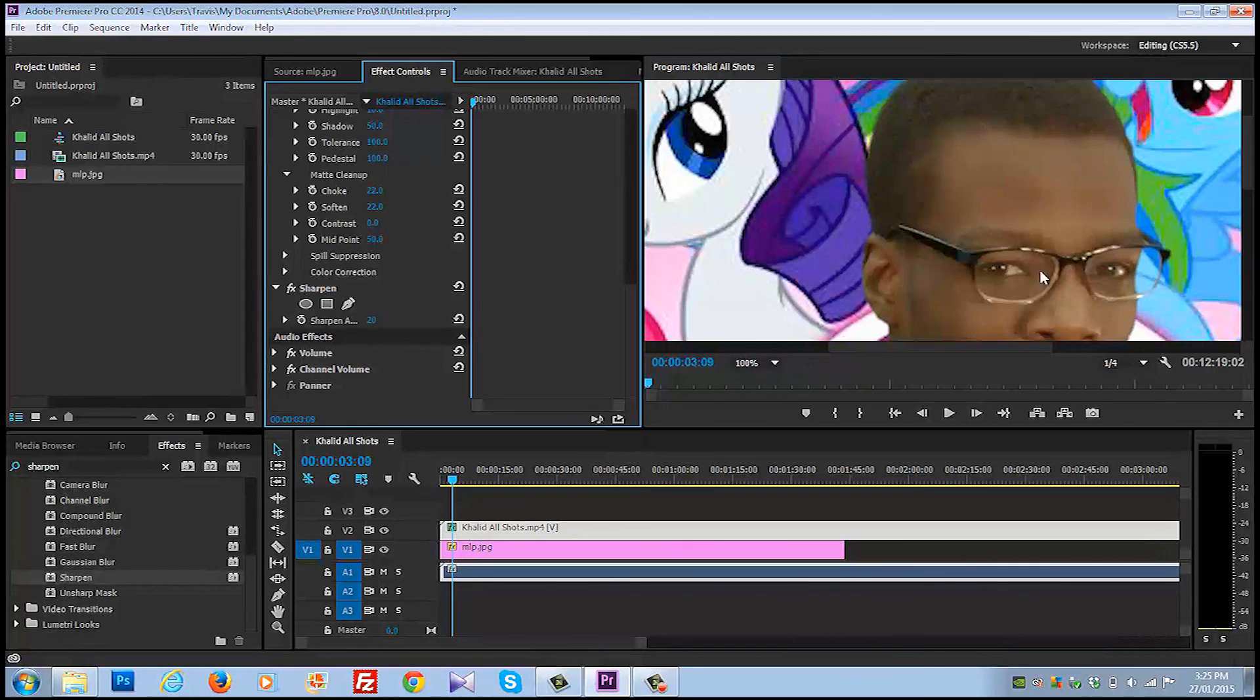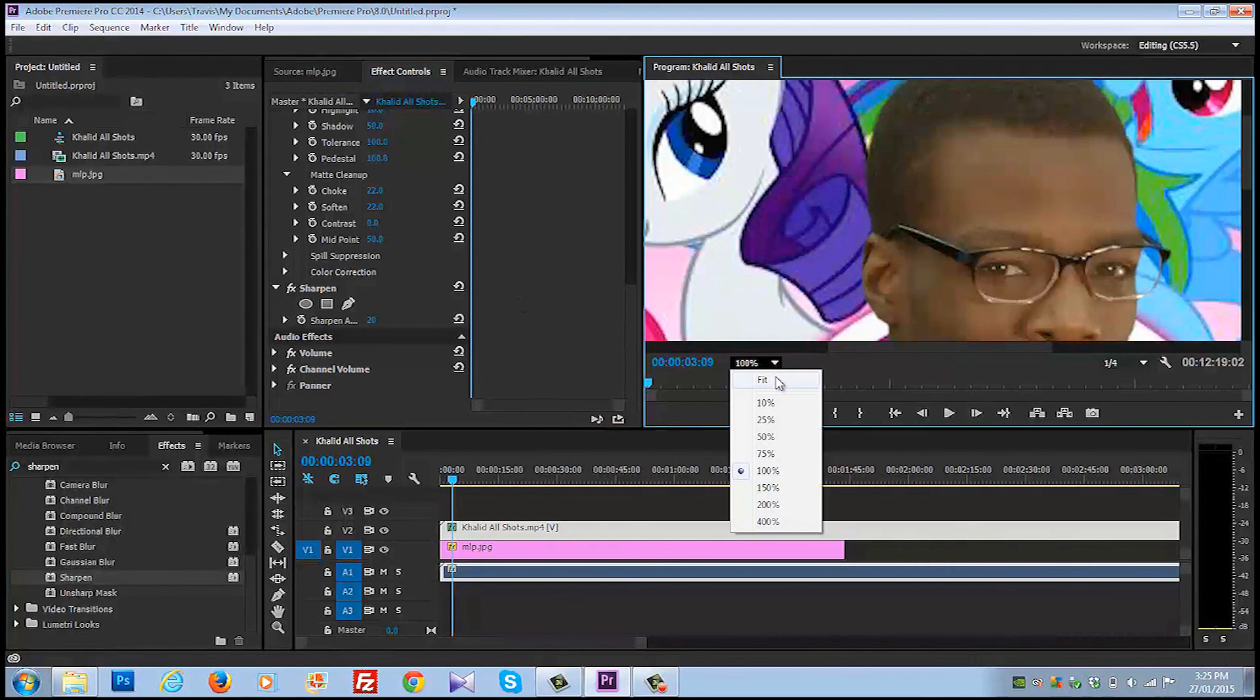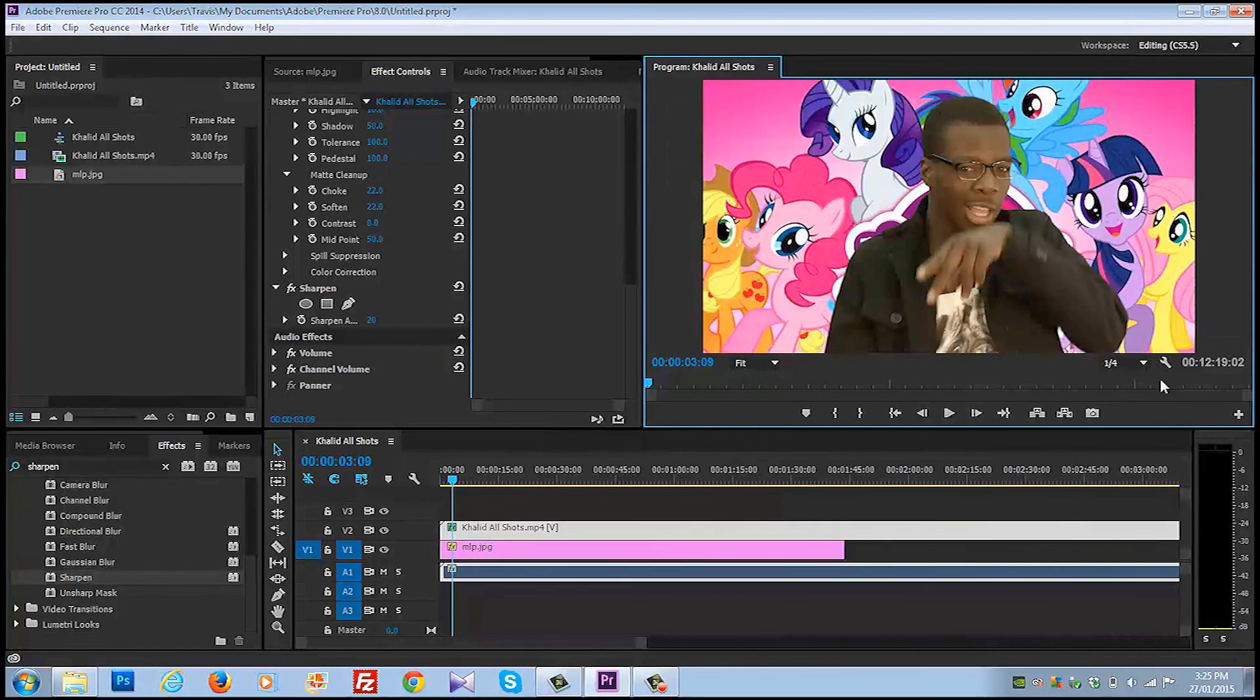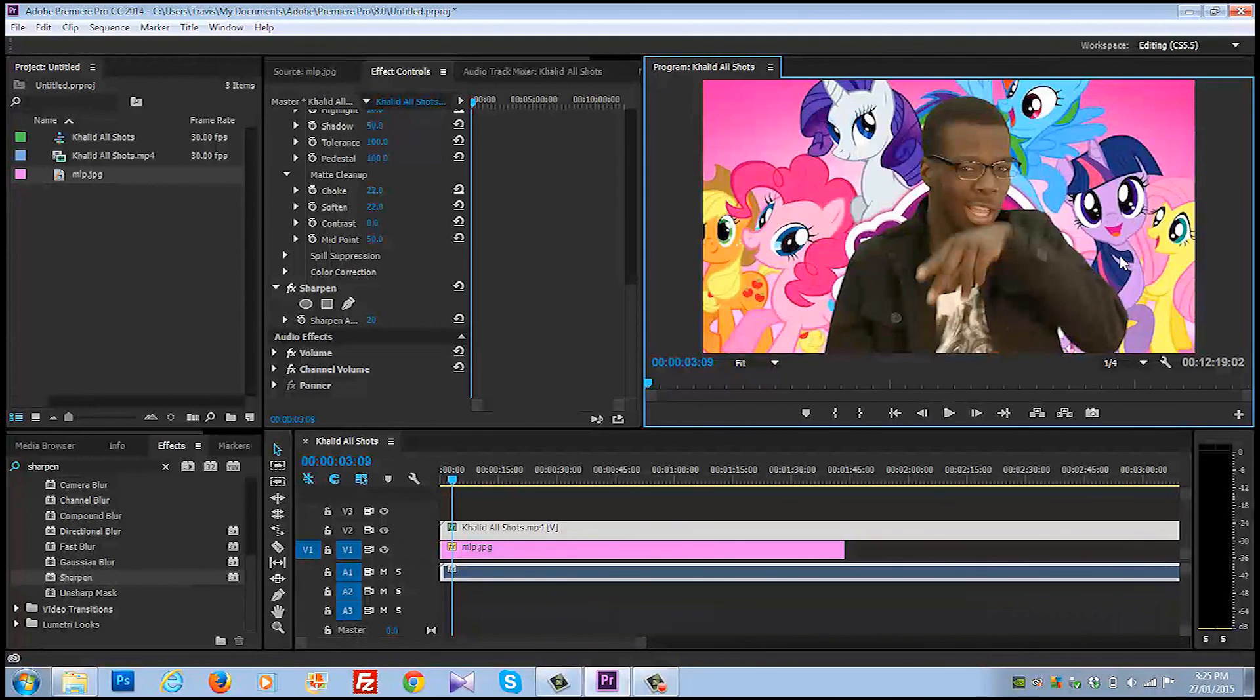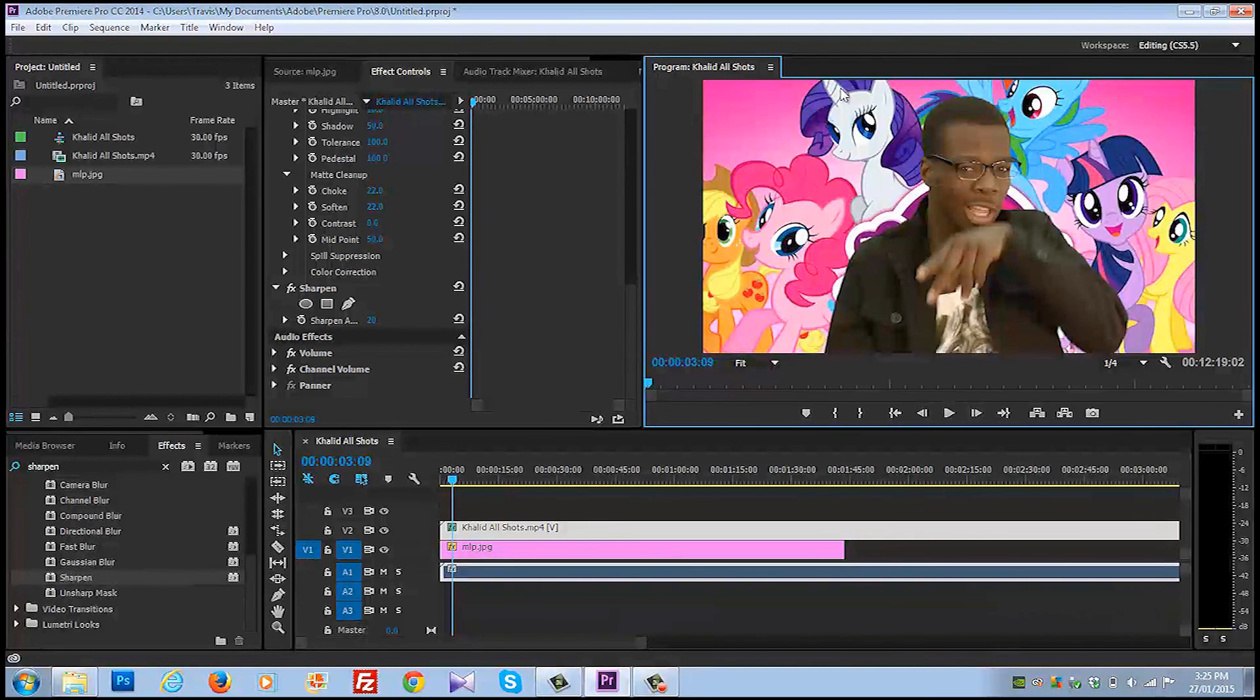So that is really quickly how you delete a green screen in Adobe Premiere CC. This is 2014, but I'm sure it applies to them all. And there we go. Zach is in the Brony documentary. Okay, so guys, thanks for watching. Please like this video, share, subscribe, tell your friends and have a good day.